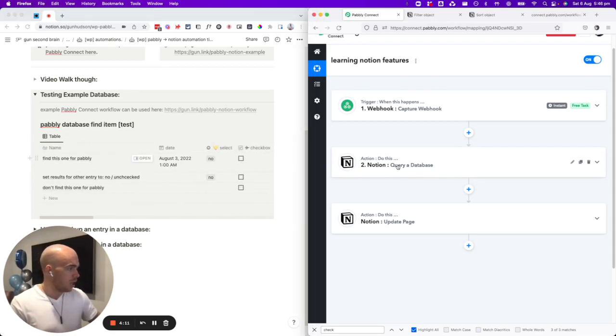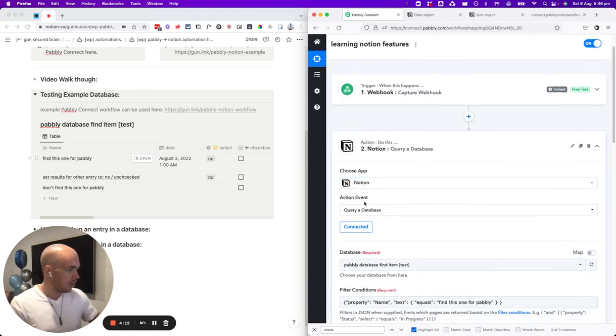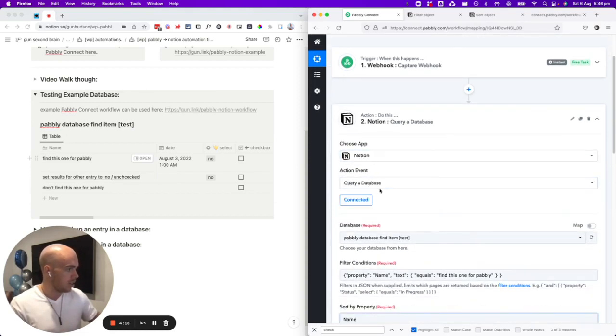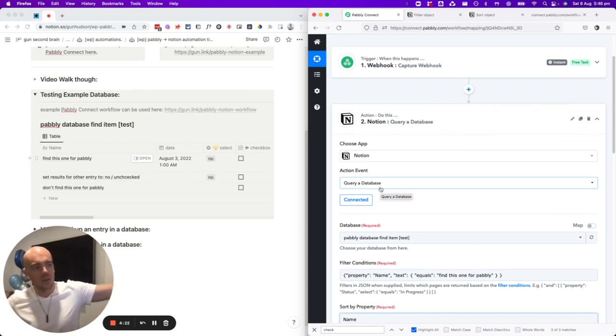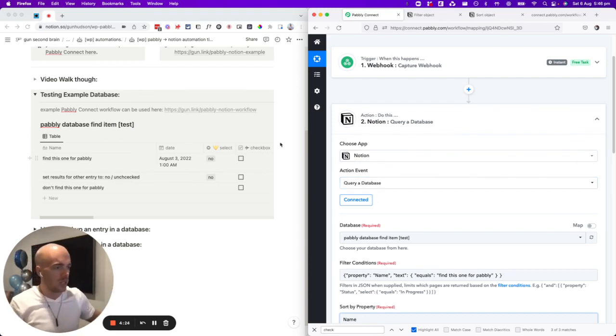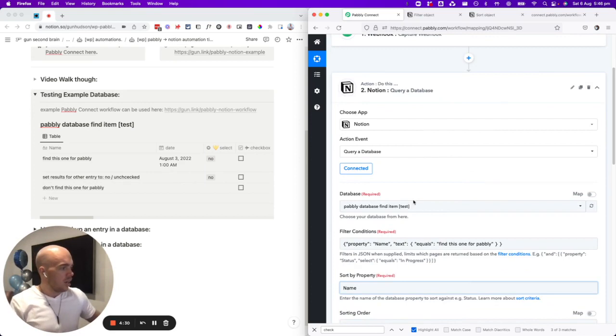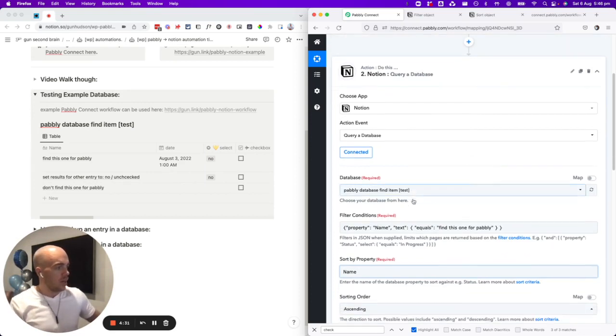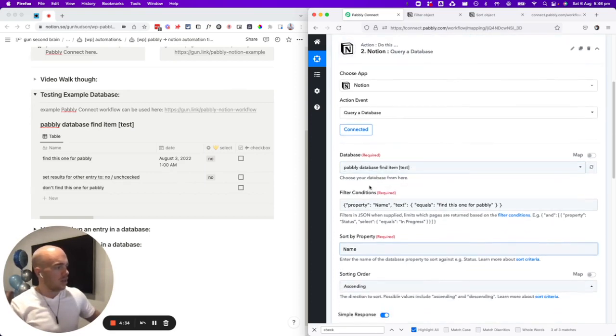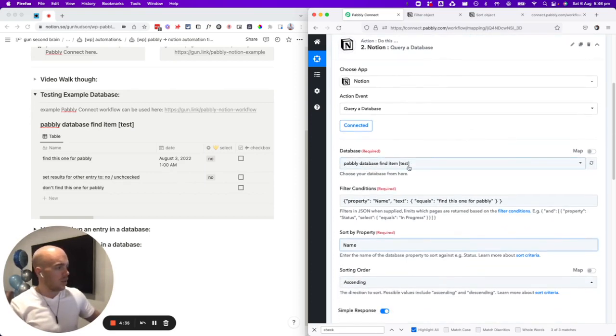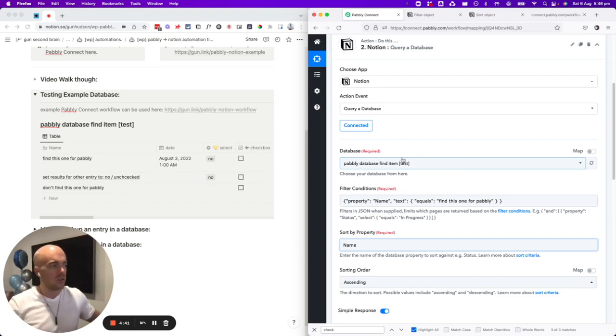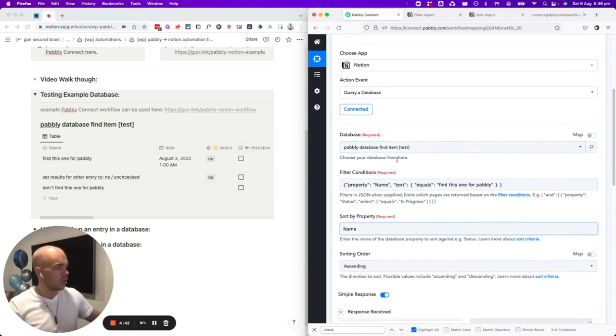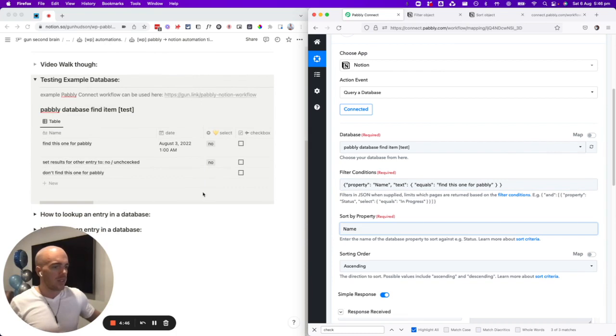We want to create an action and use the Notion app and query a database. I found this seems to be the most exact because instead of searching all of Notion, we're just going to search the results in this one database, which is much more precise and we don't accidentally get the wrong results. We're going to get Pabbly database, which is the one that I've shared with them. There's plenty of videos if you haven't figured out how to hook up your Notion. Then these are the filter conditions.